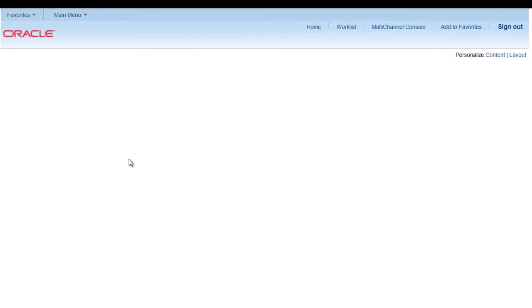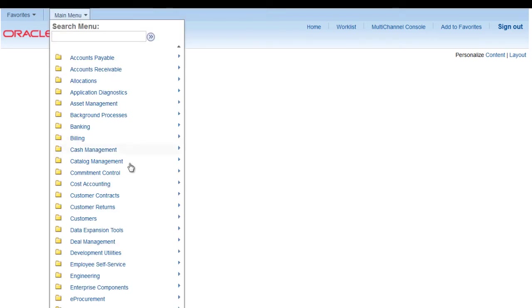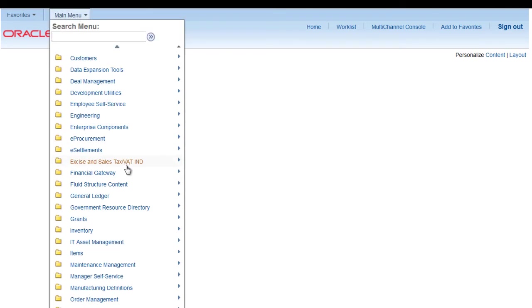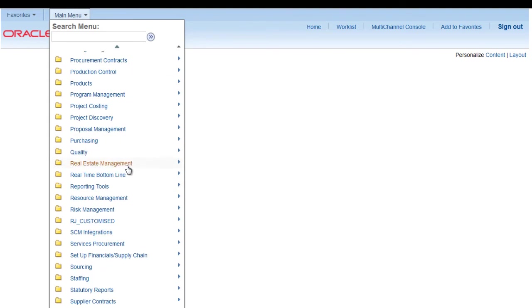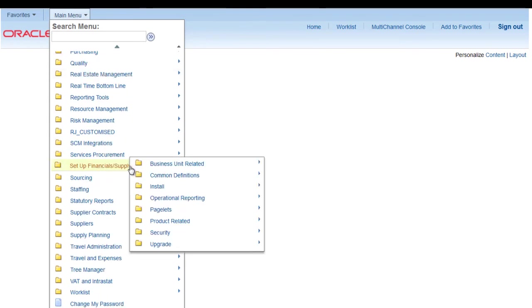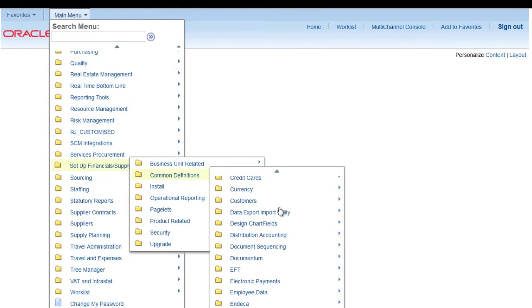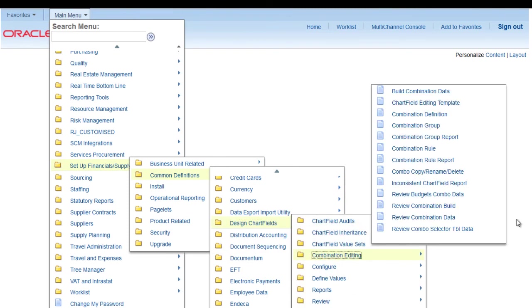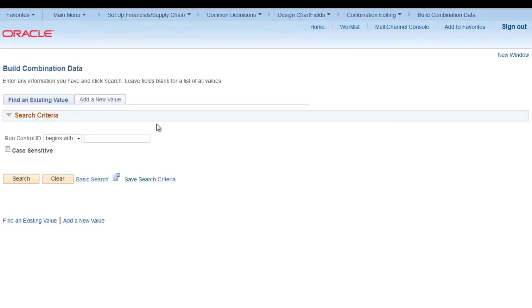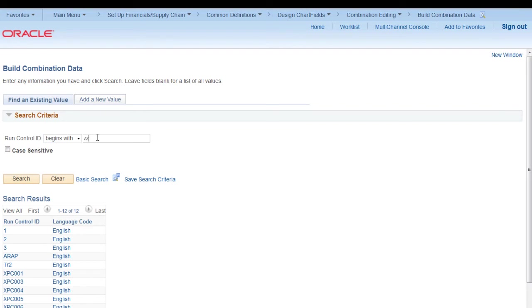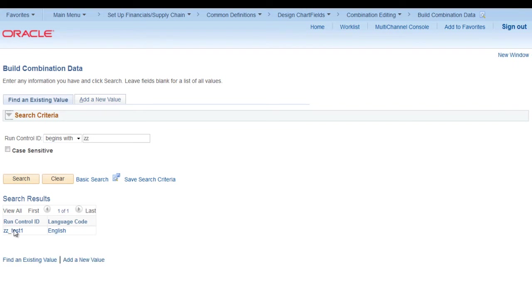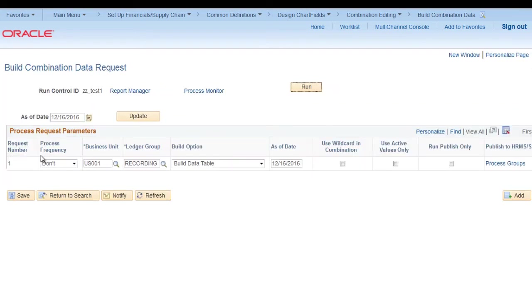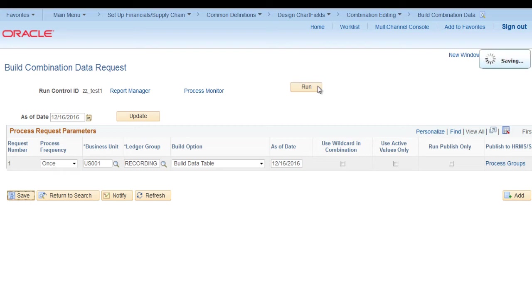Now we need to run build combination data again. Go to setup financials, common definition, design chart field, combination editing, build combination data. Just search for the same run control id. Select once. Everything remains same. Save. And run again.